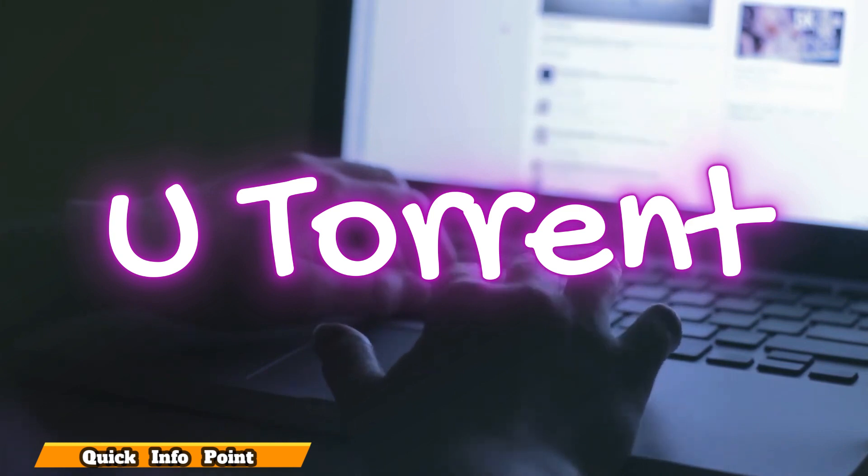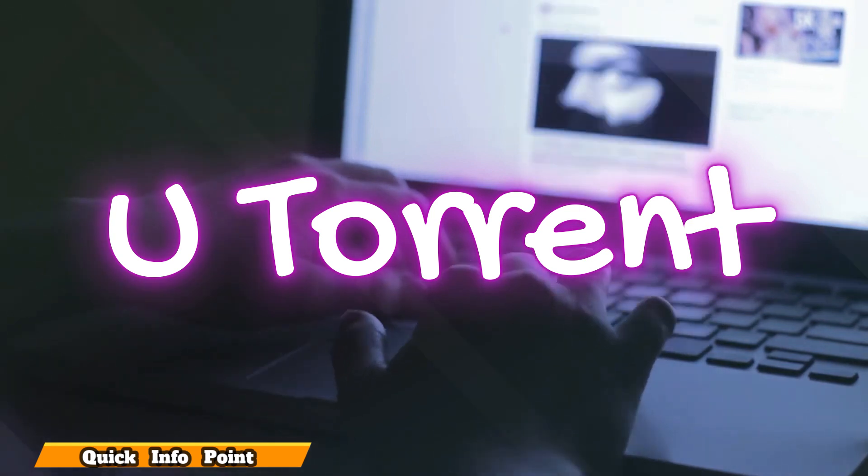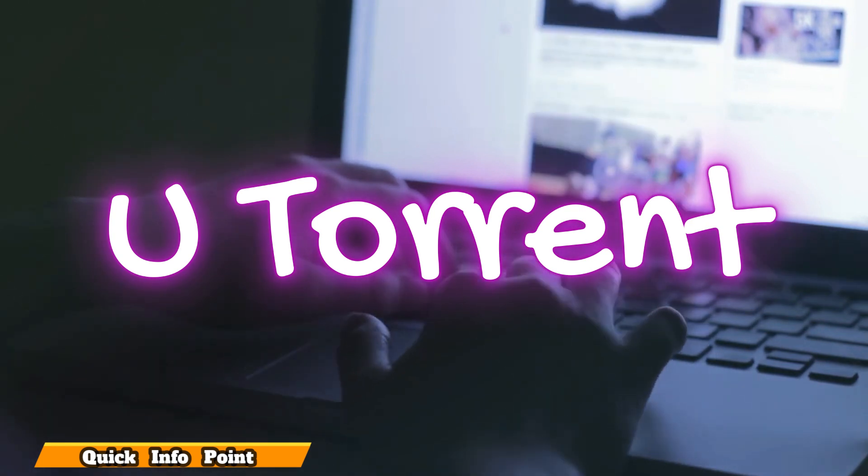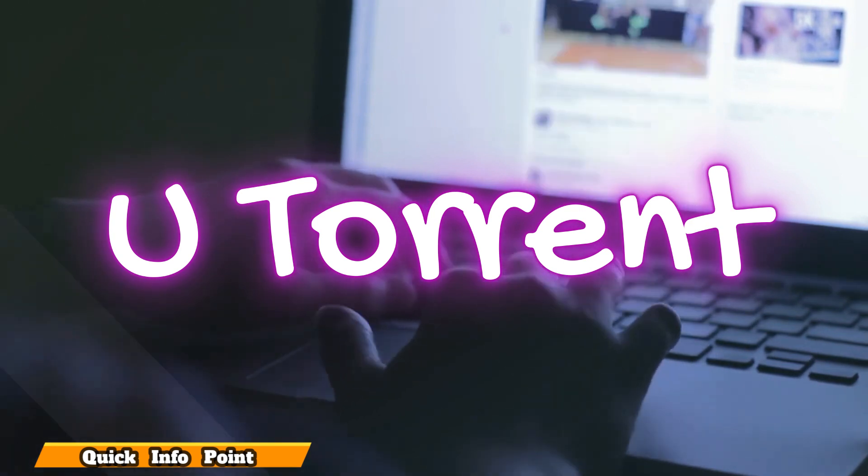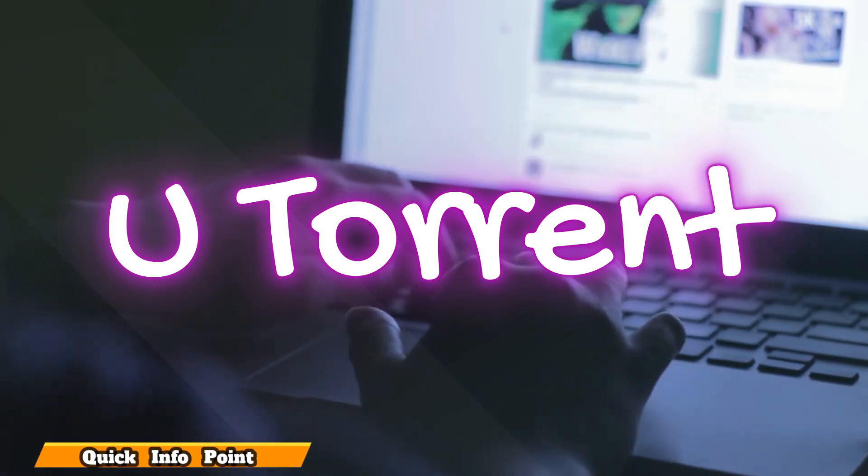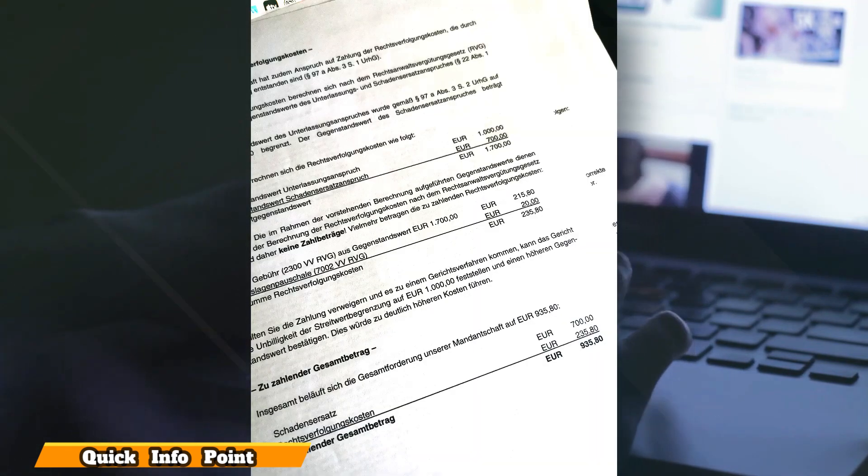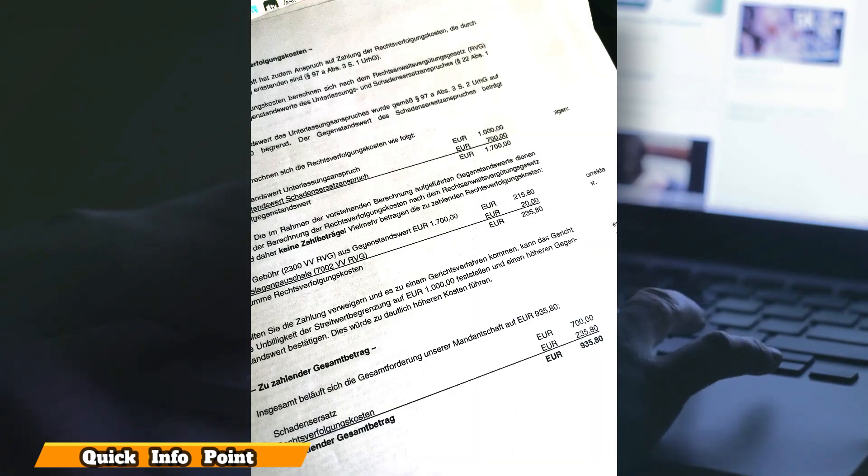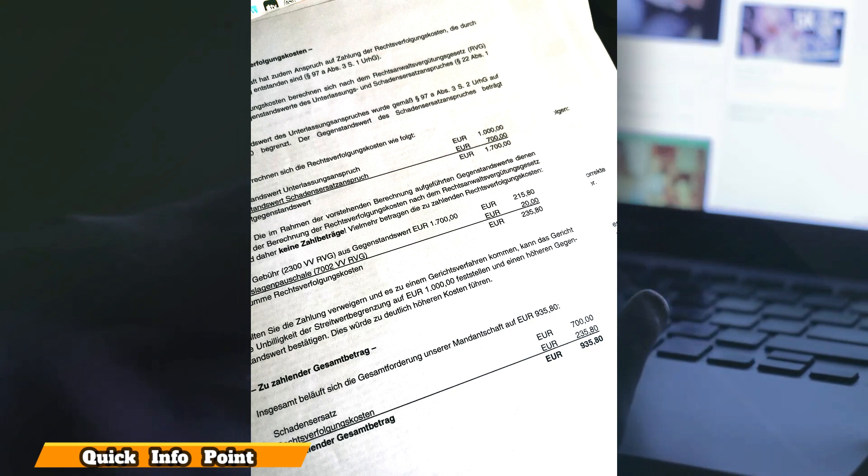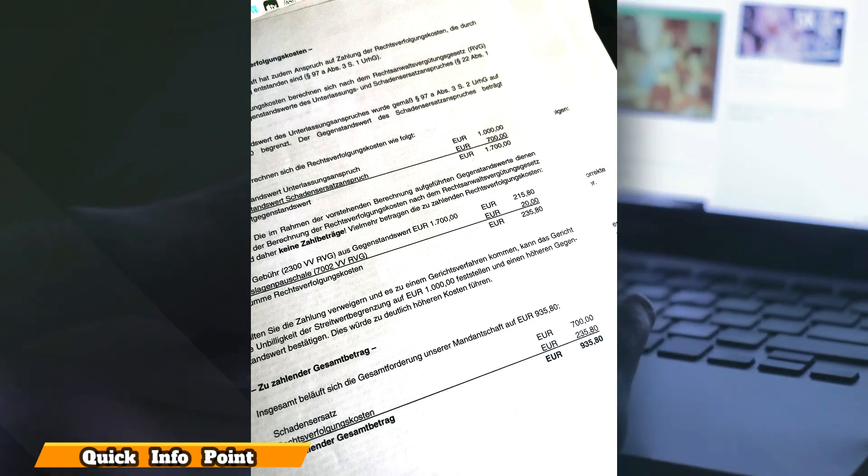The letter was from Waldorf saying I have to pay a 1000 euro fine for illegal download. In Germany, things are very strict and hard. After downloading some songs or videos, there are serious consequences.